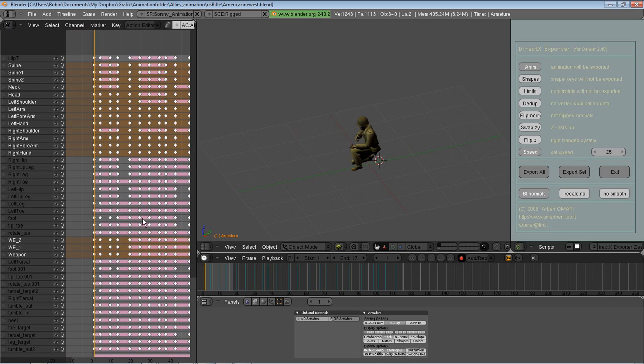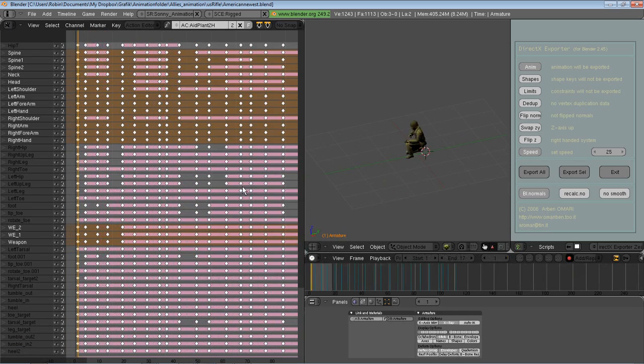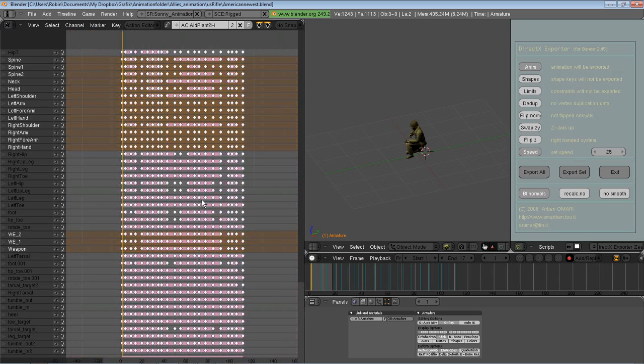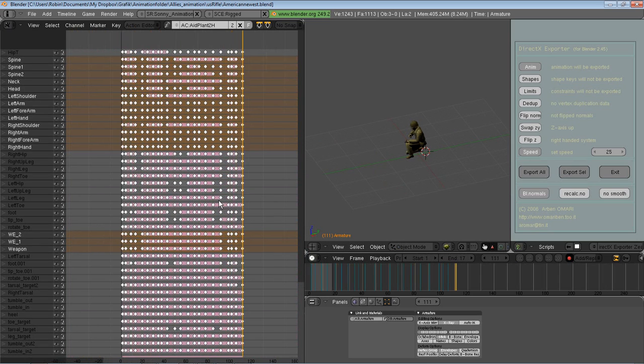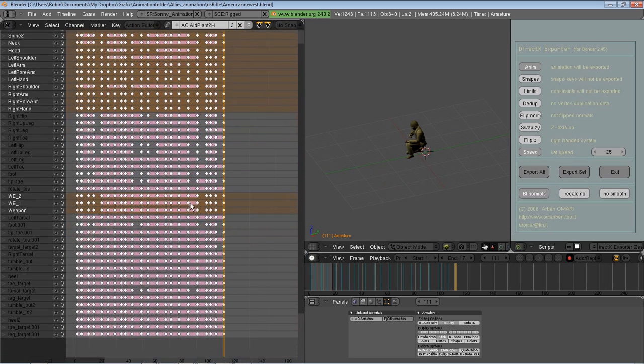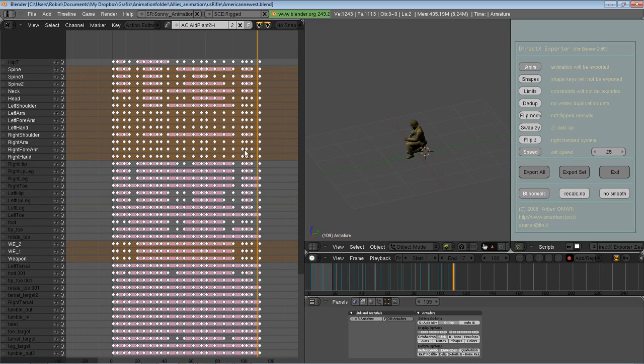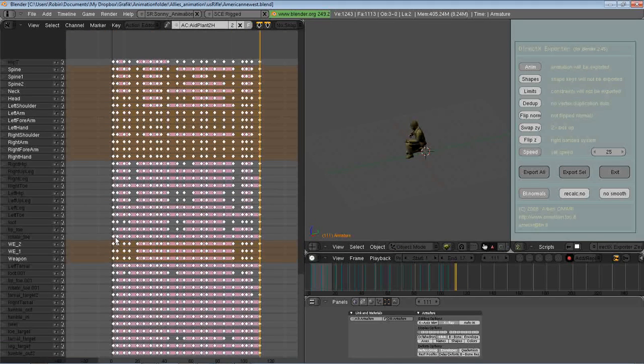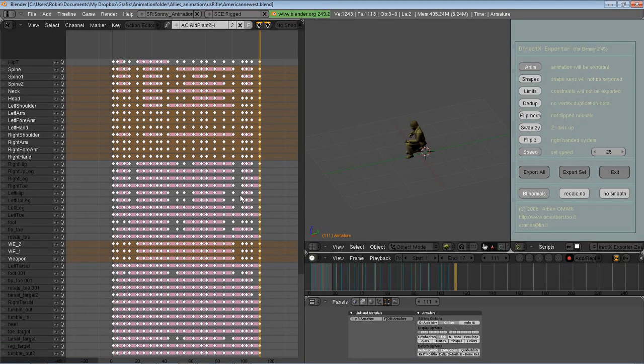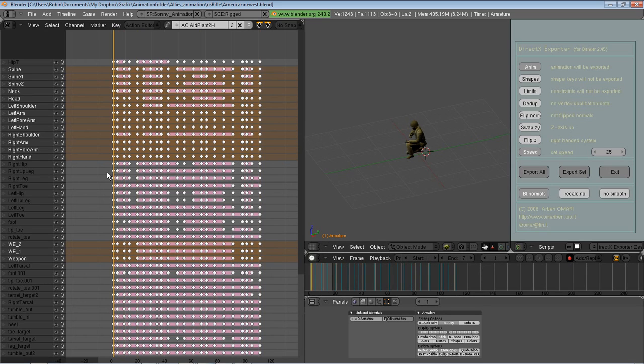As you can see here to the left in the action editor, there's a lot of keys. But the important thing when you do the keying is that you have a key at the beginning and at the end of your animation. Because the X exporter will think that if you have no more keys, the animation is ended. It does not bother at all with the end down here in the frame area. So it only cares about if the action has a start key and an end key.